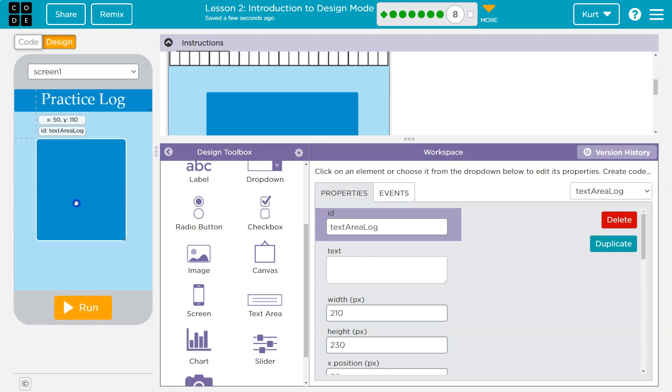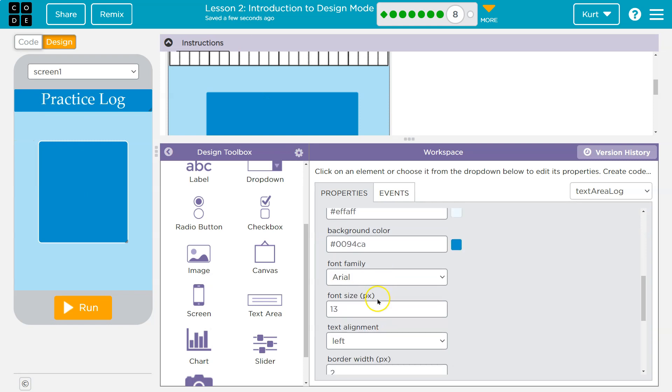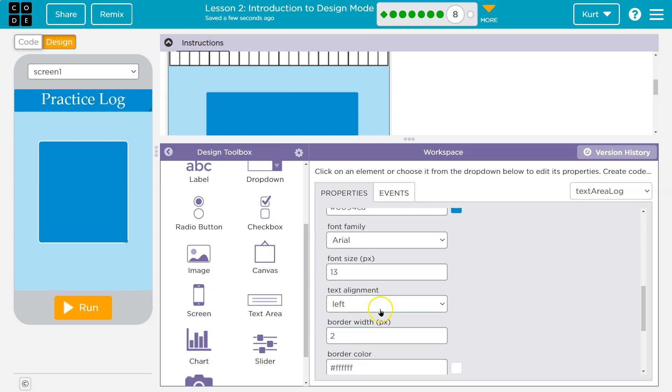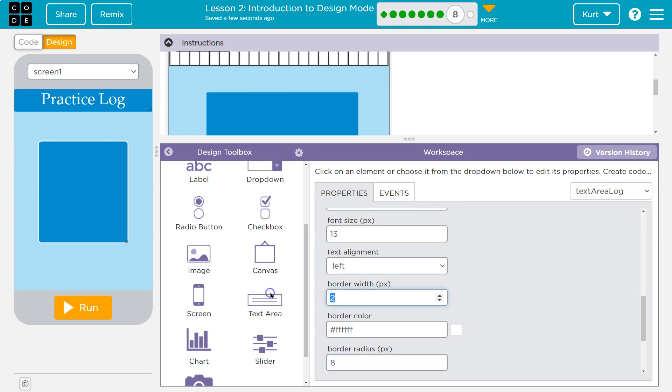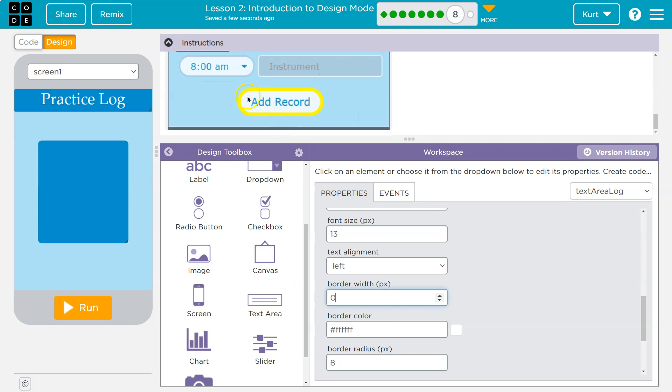It looks like mine has an outline and theirs does not. So we can get rid of that by going down here, border with zero goodbye. And there's a few ways to get rid of a border.